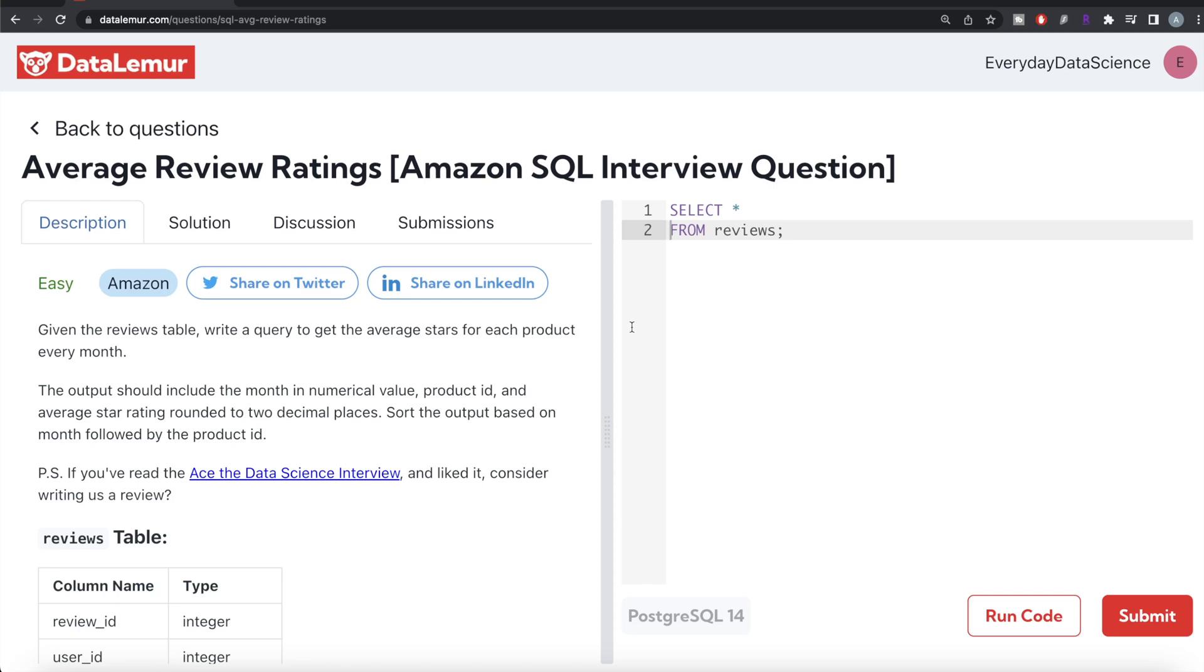Hey guys, welcome back to the channel. So this channel Average Data Science is all about trying to learn the different concepts and data science by practicing a lot of questions.